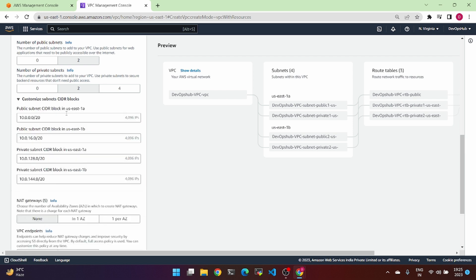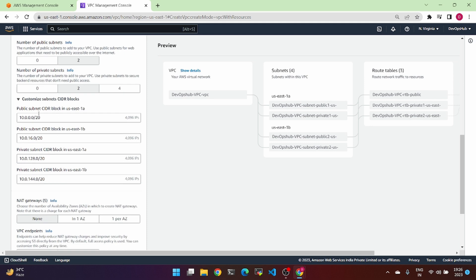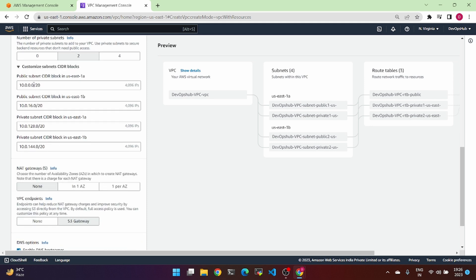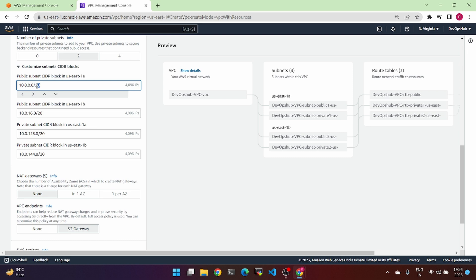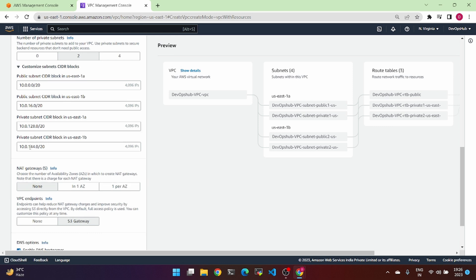We can also customize the VPC and change the IP ranges. The public IPs are 10.0.0.0/20 and 10.0.16.0/20, and the private IPs are 10.0.128.0 and 10.0.144.0. These are the 4 IPs by default, but we can customize the private IP range and public IP as needed.